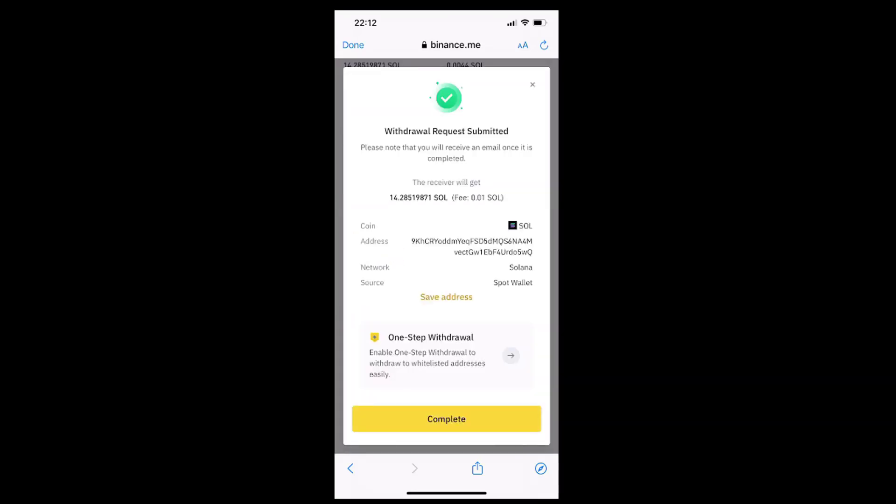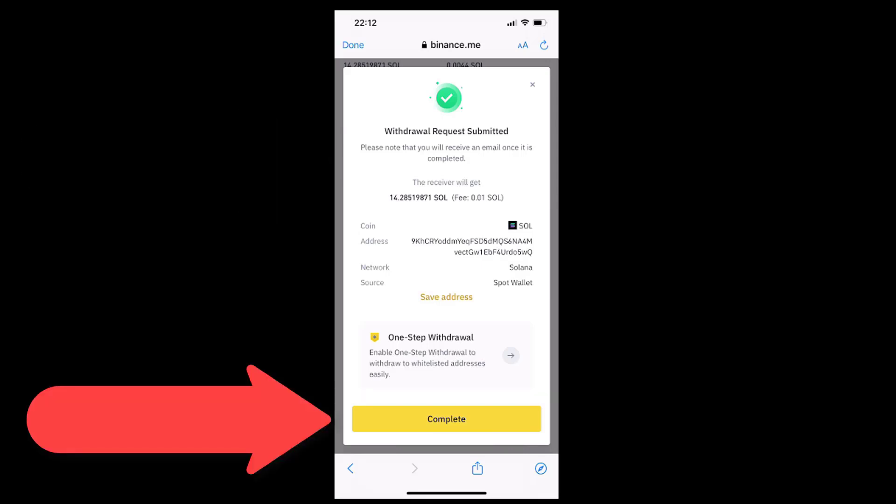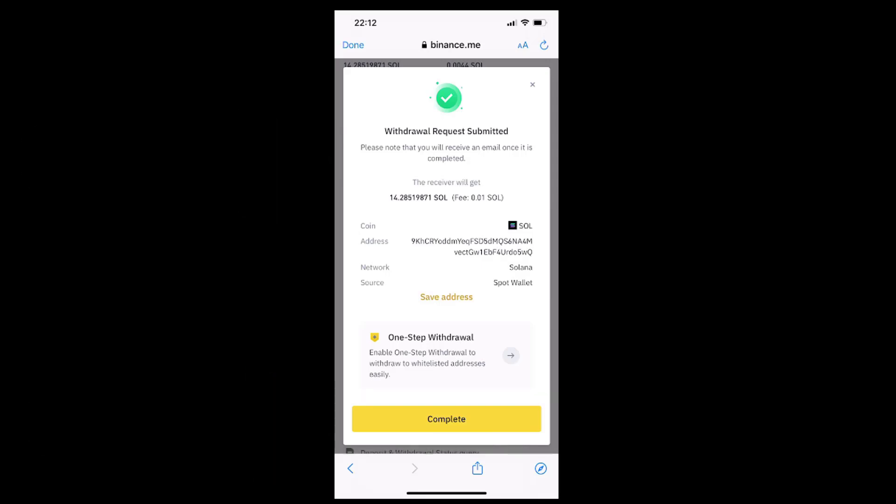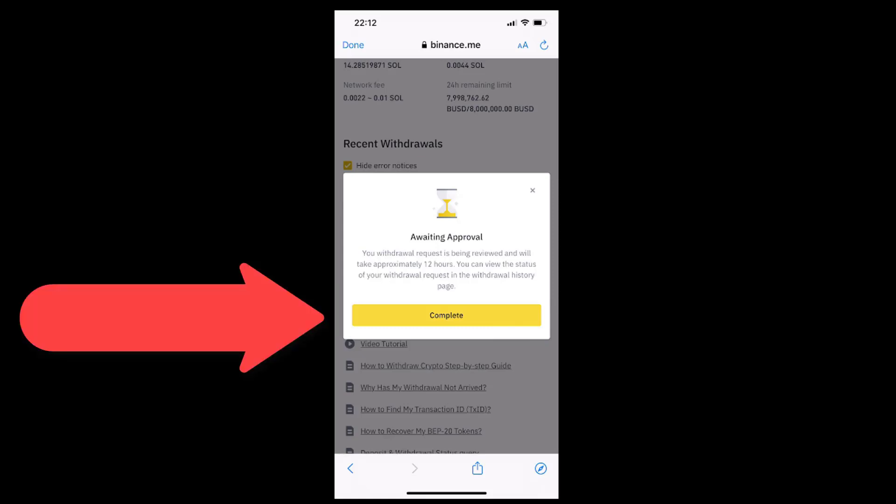Great, so we now see a message on the screen that confirms our withdrawal request has been submitted, and we are also informed that we will get an email once it is completed. We now get a message that our withdrawal request is awaiting approval, and that it should take approximately 12 hours for the request to be confirmed. Let's tap the complete button inside this window to continue.